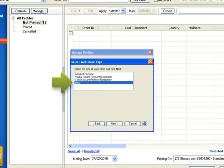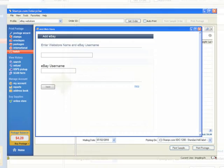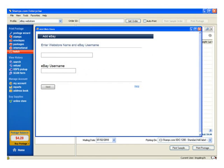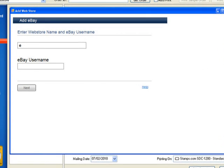The Add Web Store window will pop up. Type in the eBay store name you would like displayed in Stamps.com. Then type in your eBay user name.